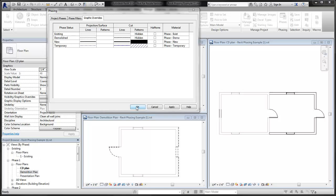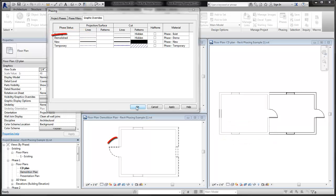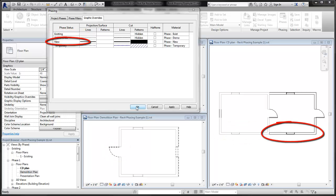All elements in the project take on one of four possible statuses: existing, demolished, new, or temporary.